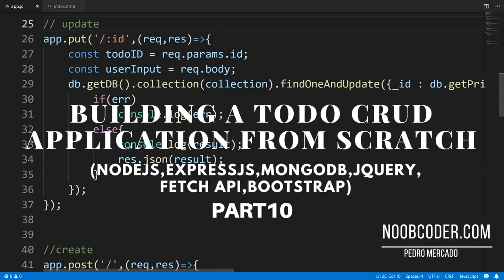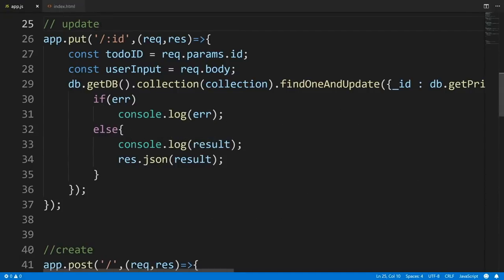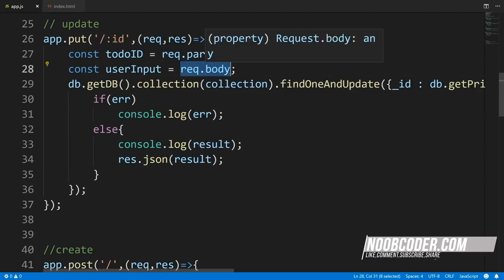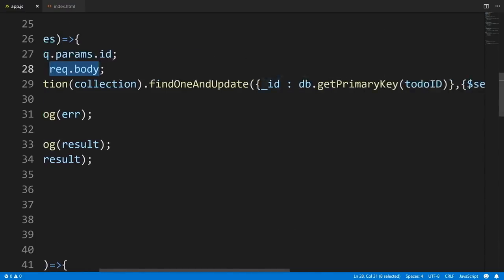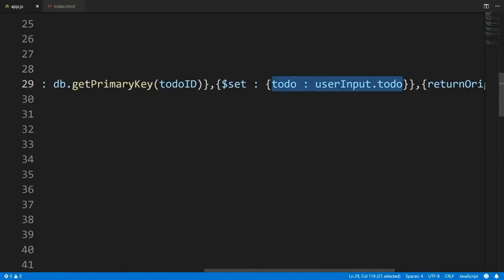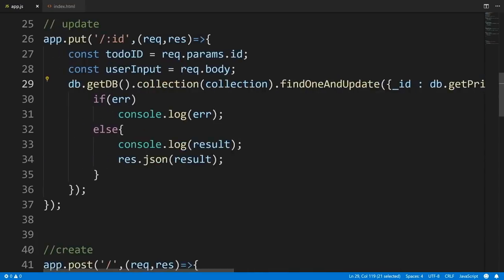Welcome to part ten of building our CRUD application from scratch. In this tutorial we're going to make an HTTP PUT request using the Fetch API. From the previous tutorial we coded our app.put route using route params for the document ID, sending data via the body. We find by ID to get the document to update, update it, and send back the result. Now let's head over to index.html and code this.